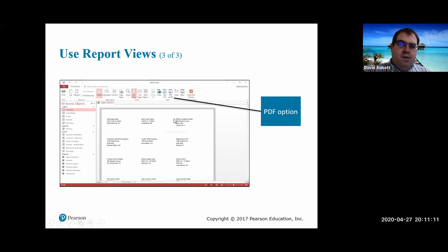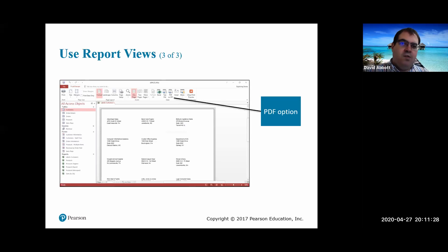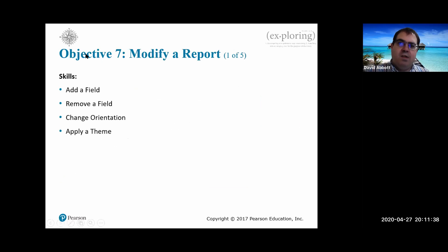These are the different views of the report. One thing you can also do with reports is export them as PDF documents, which is great for sharing with people who may not have Access installed. You can save it as a PDF so they can view it easily rather than printing it out.